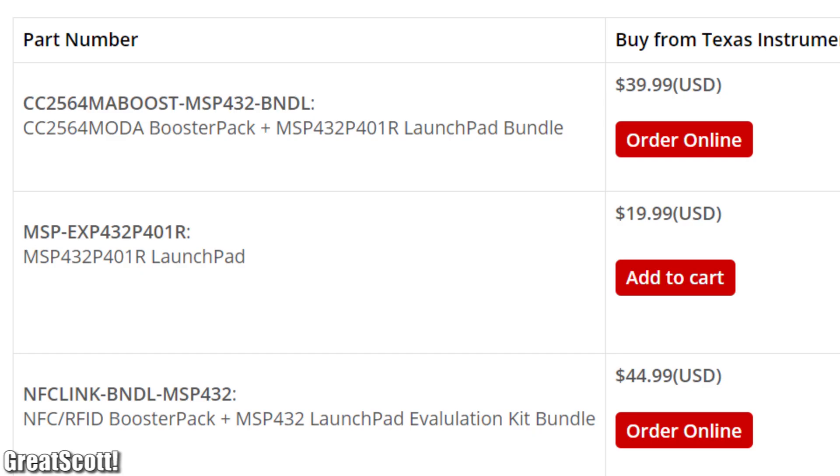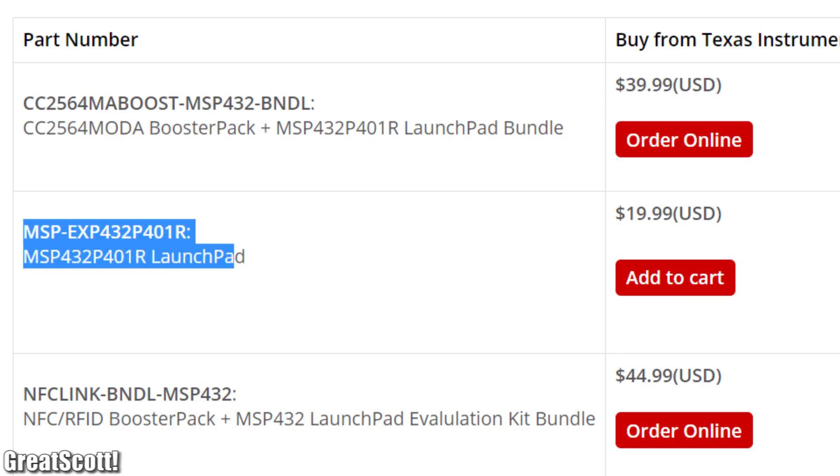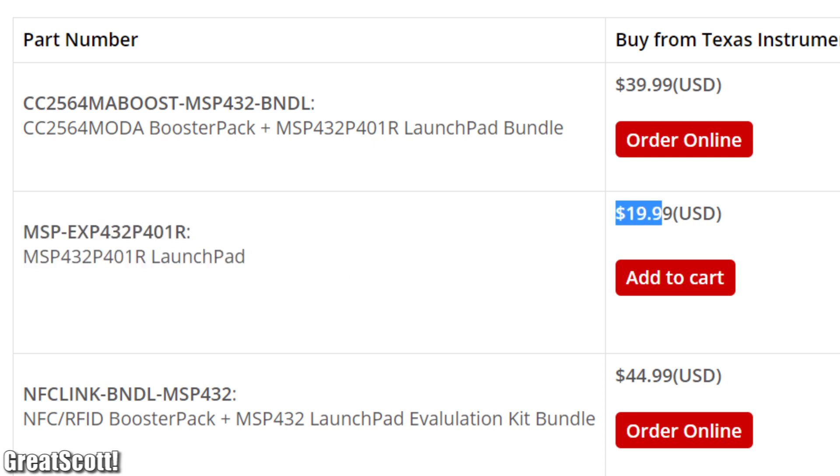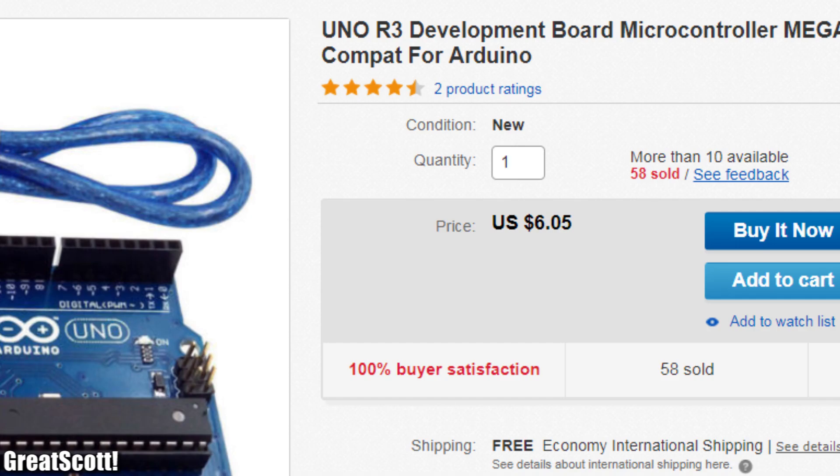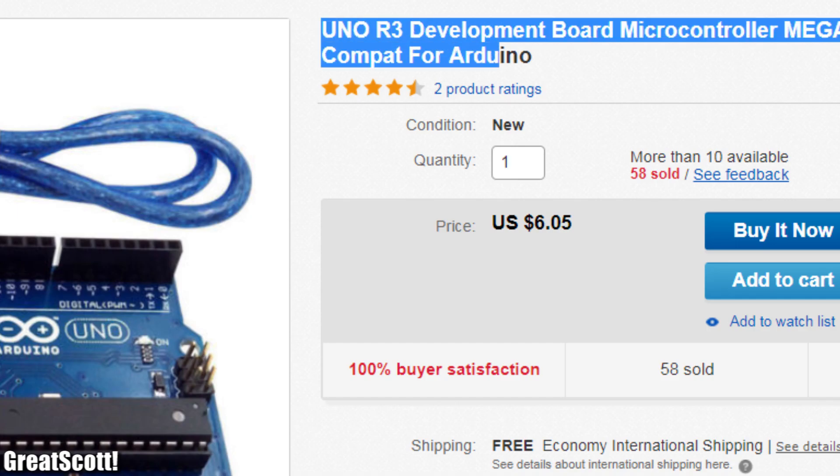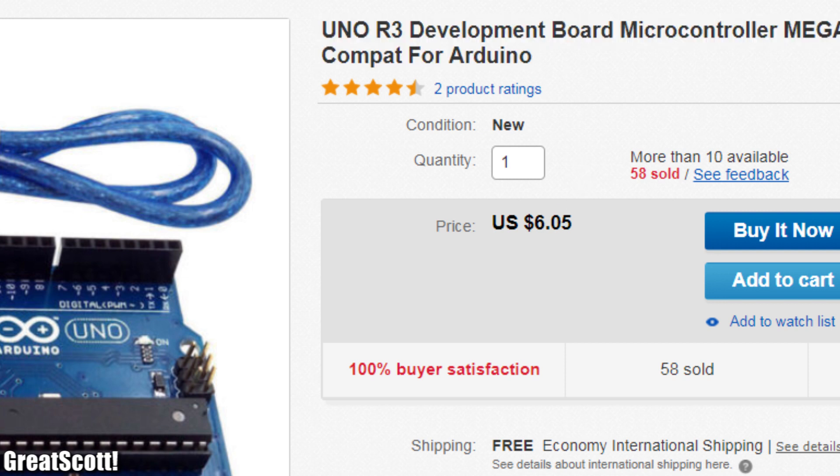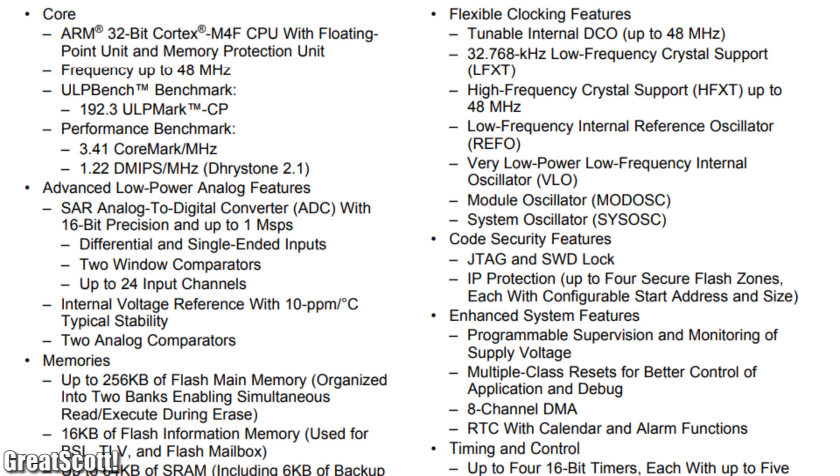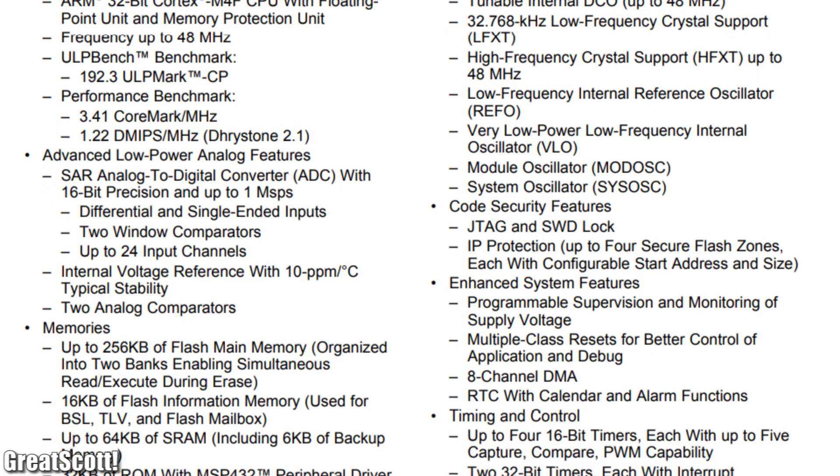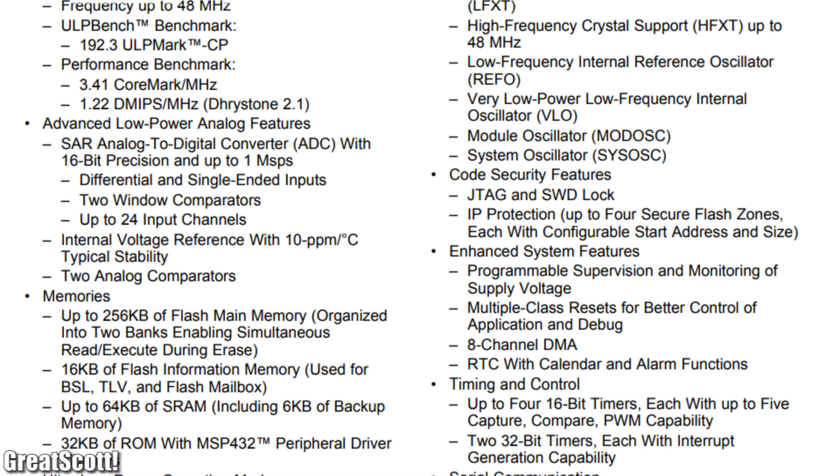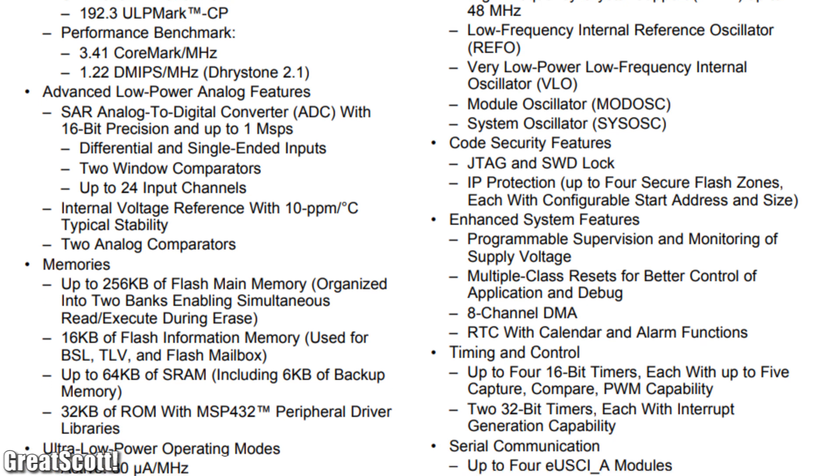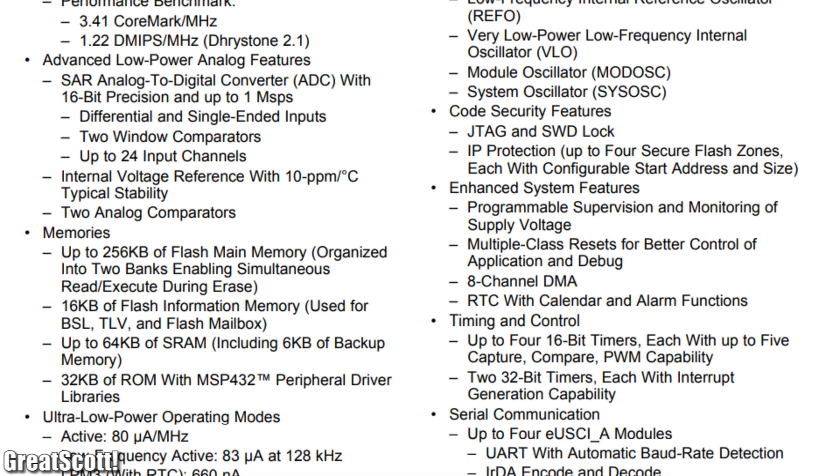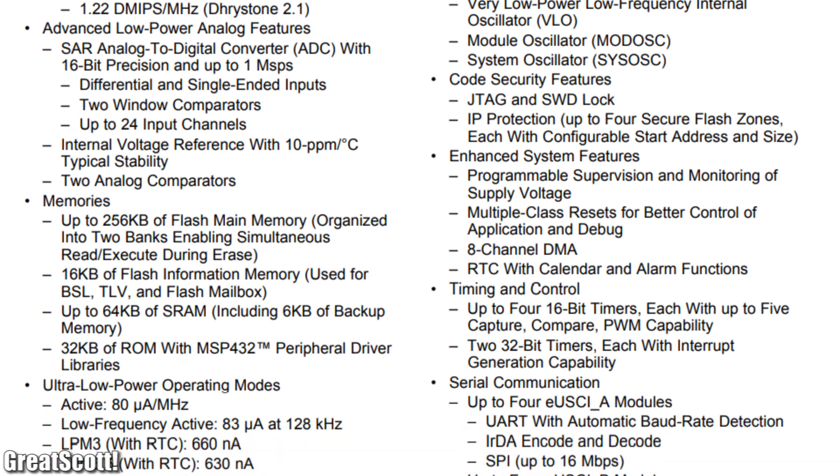On the site, I noticed right away that the price of $20 for this board is definitely a bit higher than the price of an Arduino Development Board. But then again, the presented datasheet of the MSP432 sounds pretty promising.